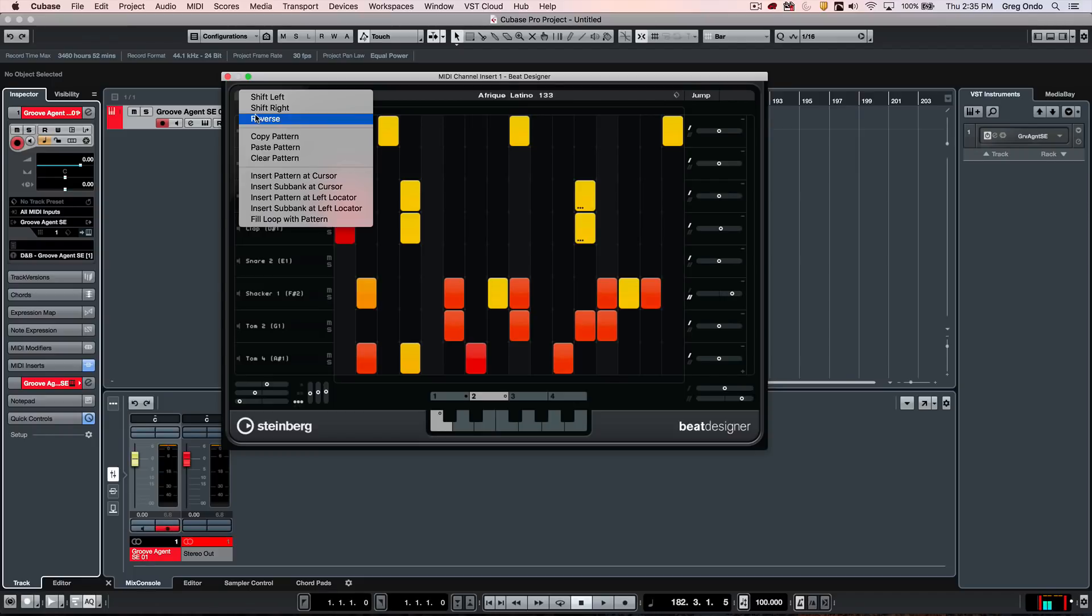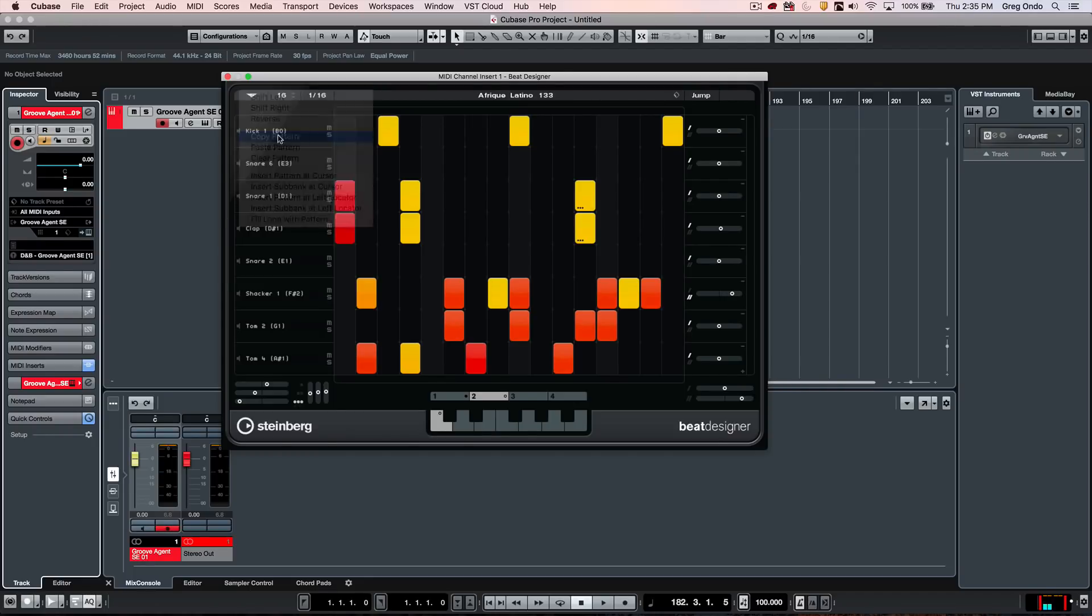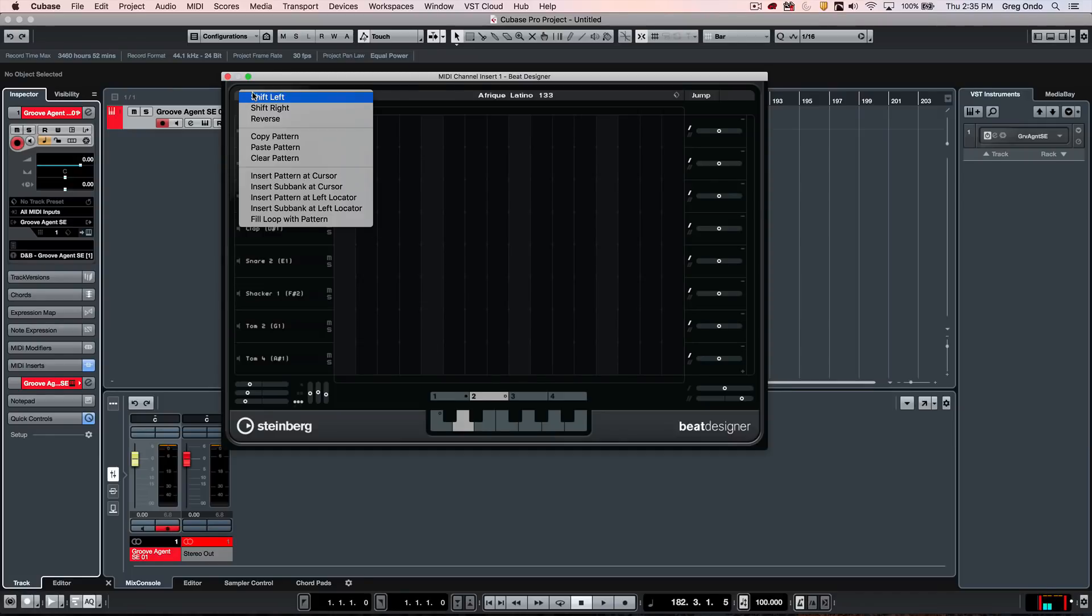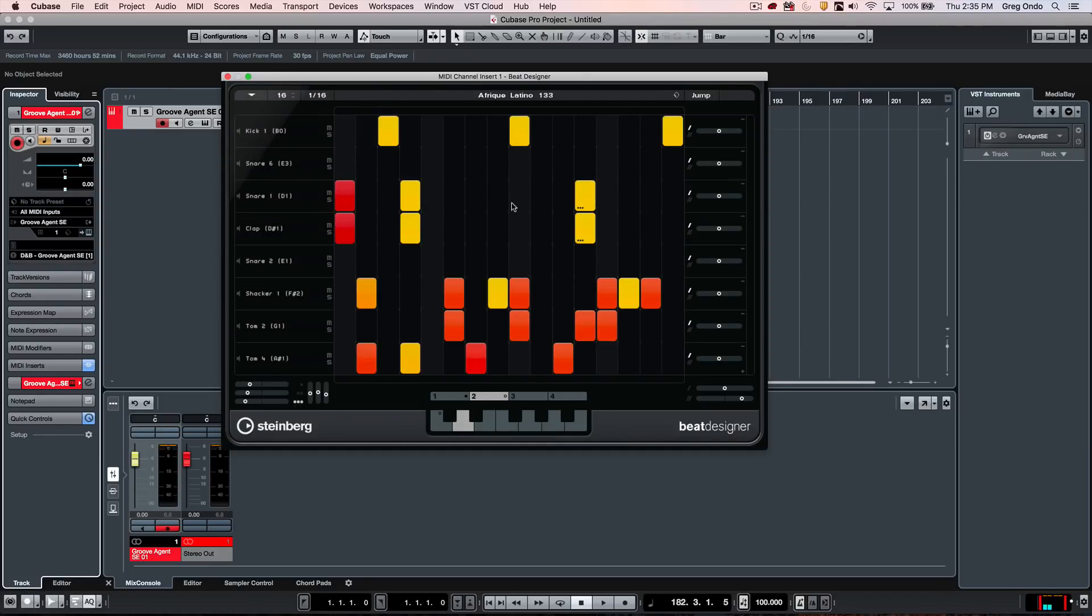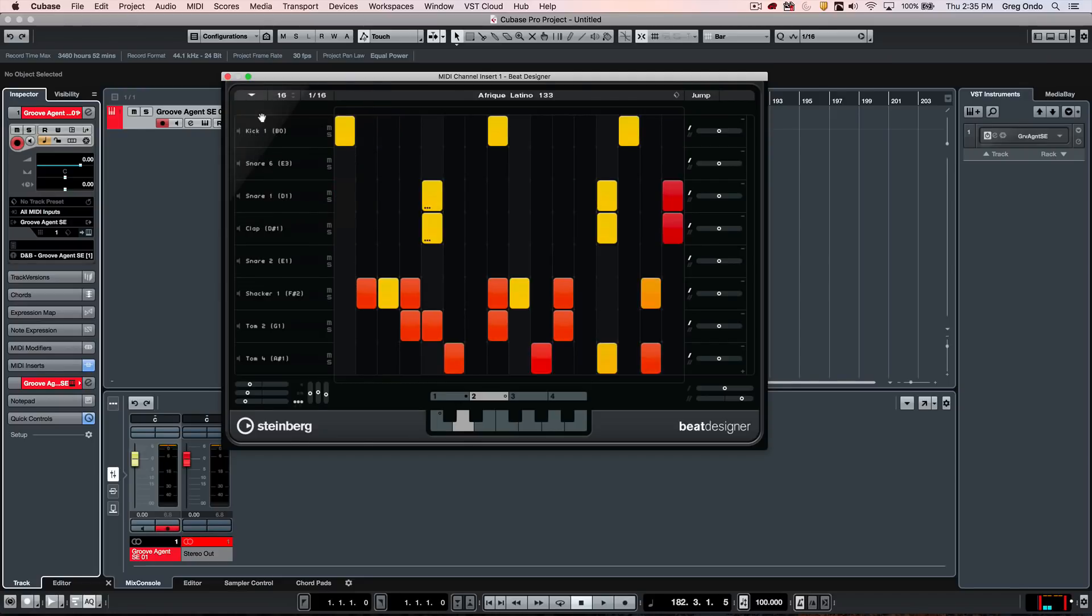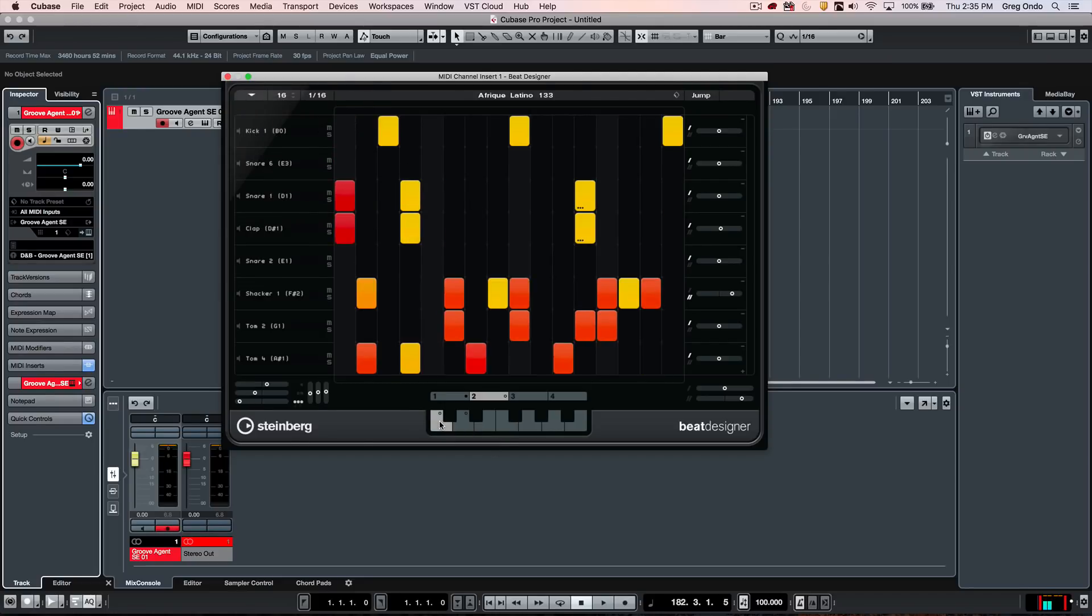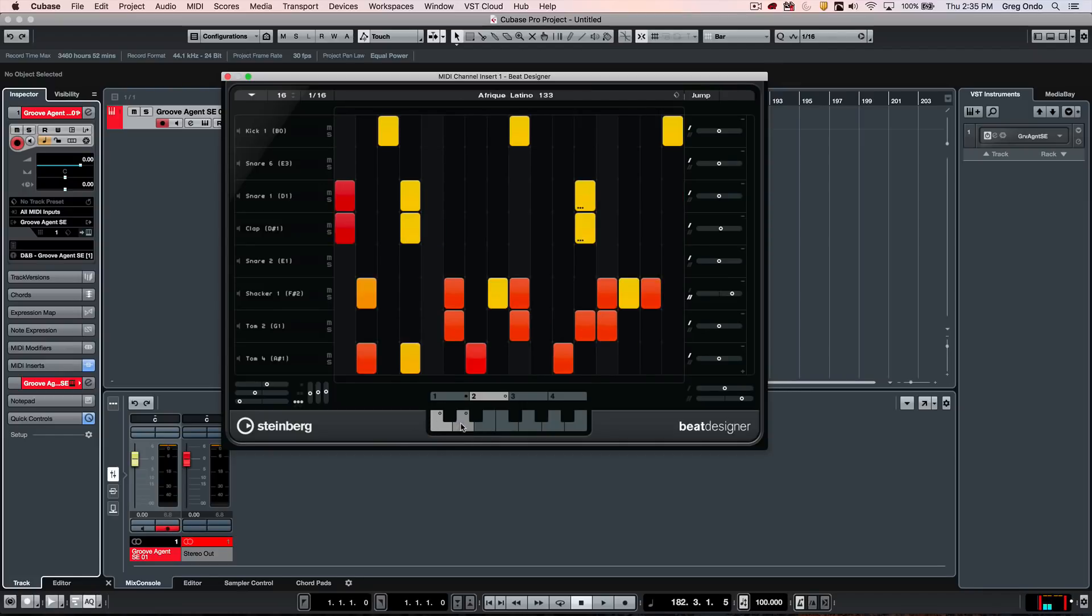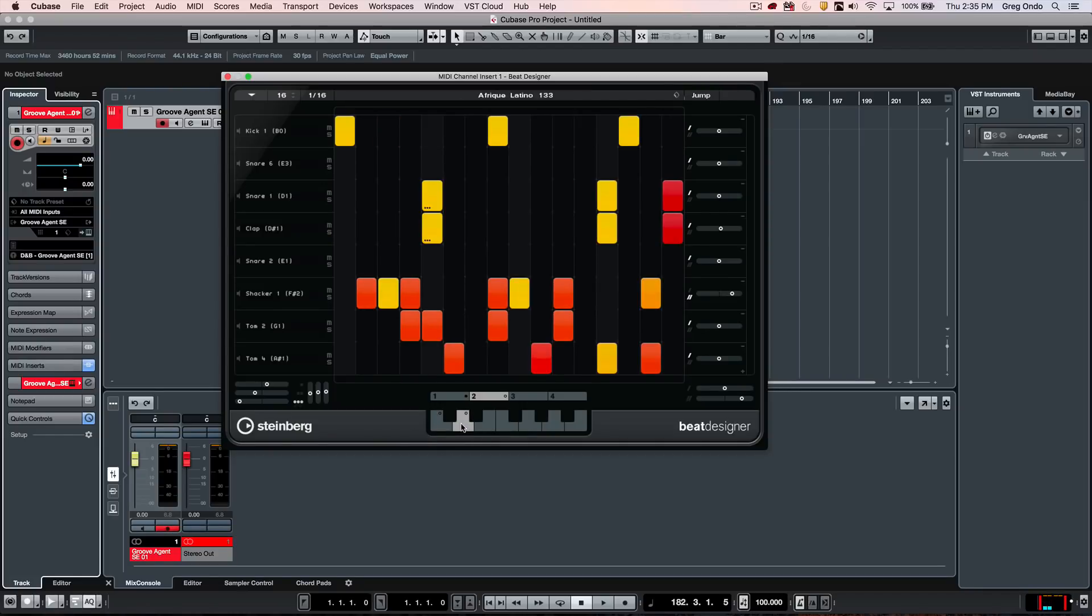So if I wanted to take that pattern, copy it, go to a different preset, I can now paste that pattern and then just do variations on that one and still have both patterns available quite easily.